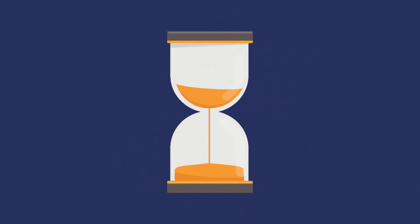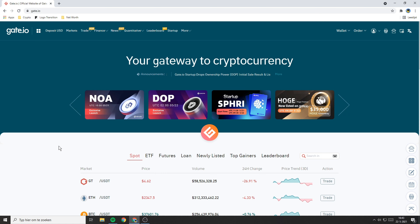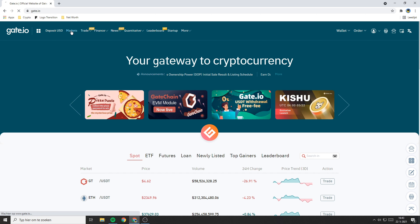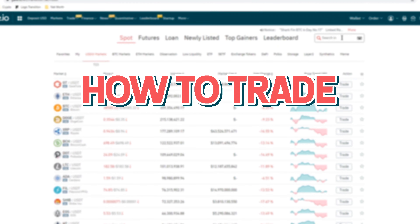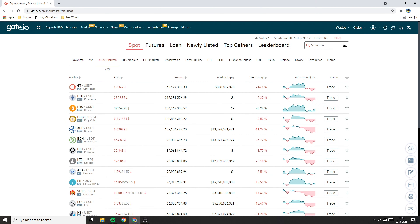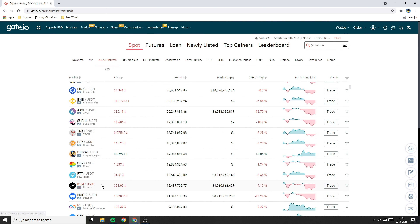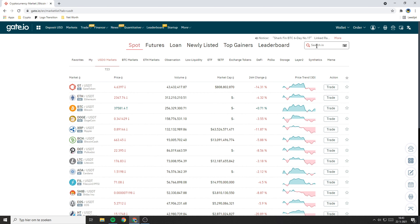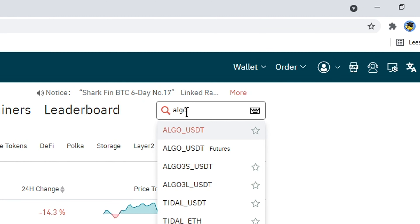How long you need to wait for your transfer to come through depends on which coin you transferred. Now that you've got money on this platform, the next thing you need to do is to go over to Markets and trade whichever coin you just transferred to Gate.io into USDT, since with USDT you can buy close to every single coin on this platform. I just transferred some ALGO, so I will go over to ALGO and select the ALGO-USDT pair.